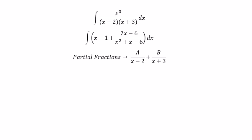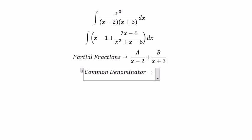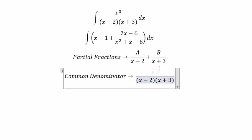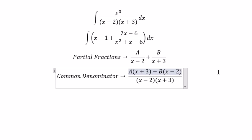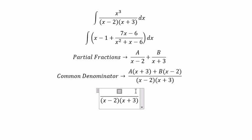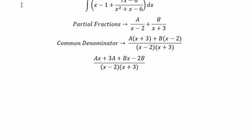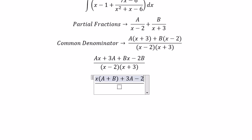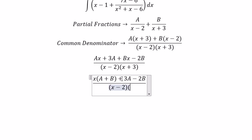Then we do a common denominator. After expanding and collecting terms, we get expressions in A and B matched against the numerator 7x minus 6.